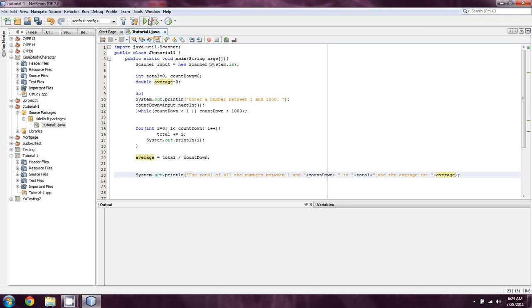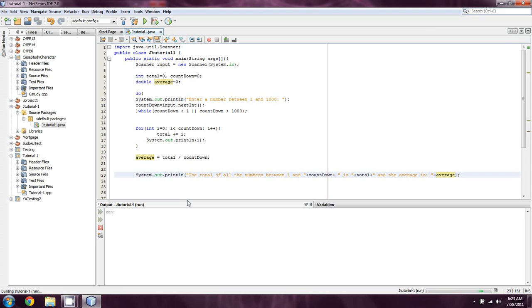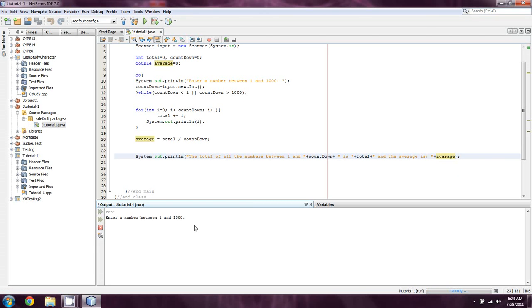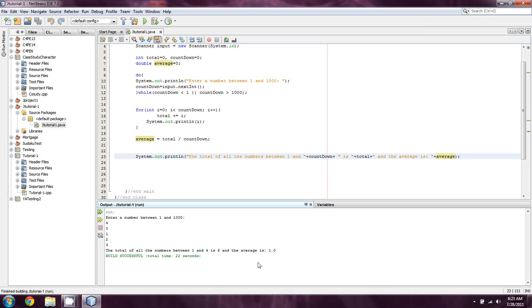So if we give this a run, and pray that it works, I enter in a number, let's say I enter in a... Let's use the number 4 just to start off. We can assert that 1 plus 2 is 3, plus 3 is 6, plus 4 is 10. So our average should be 2.5, and our total should be 10. So, we hit 4, and the average is 1.0.